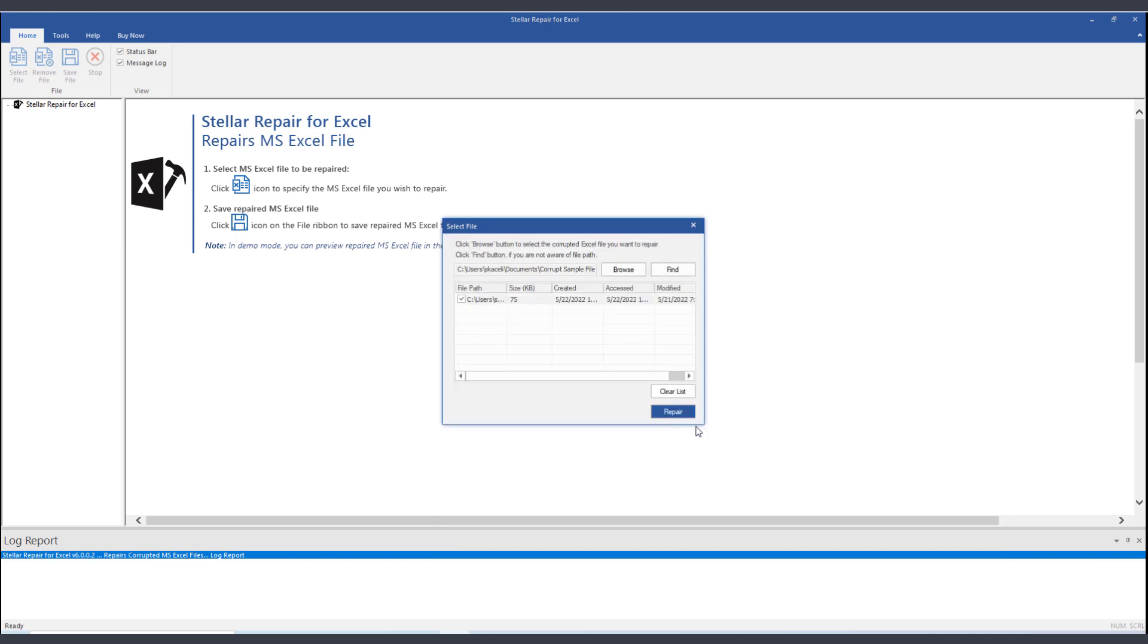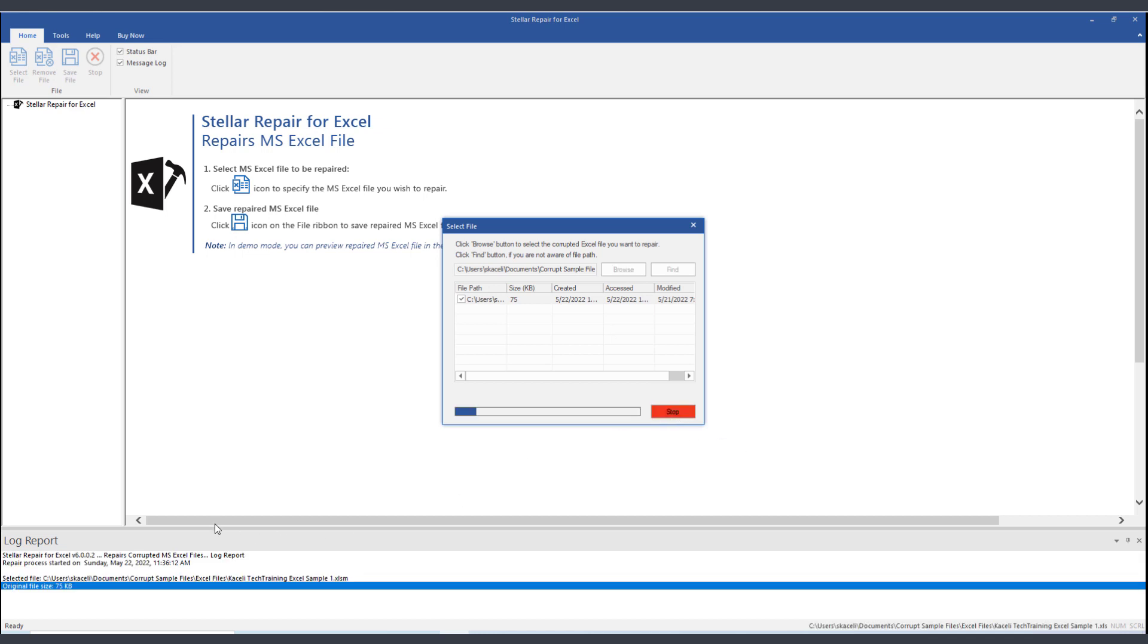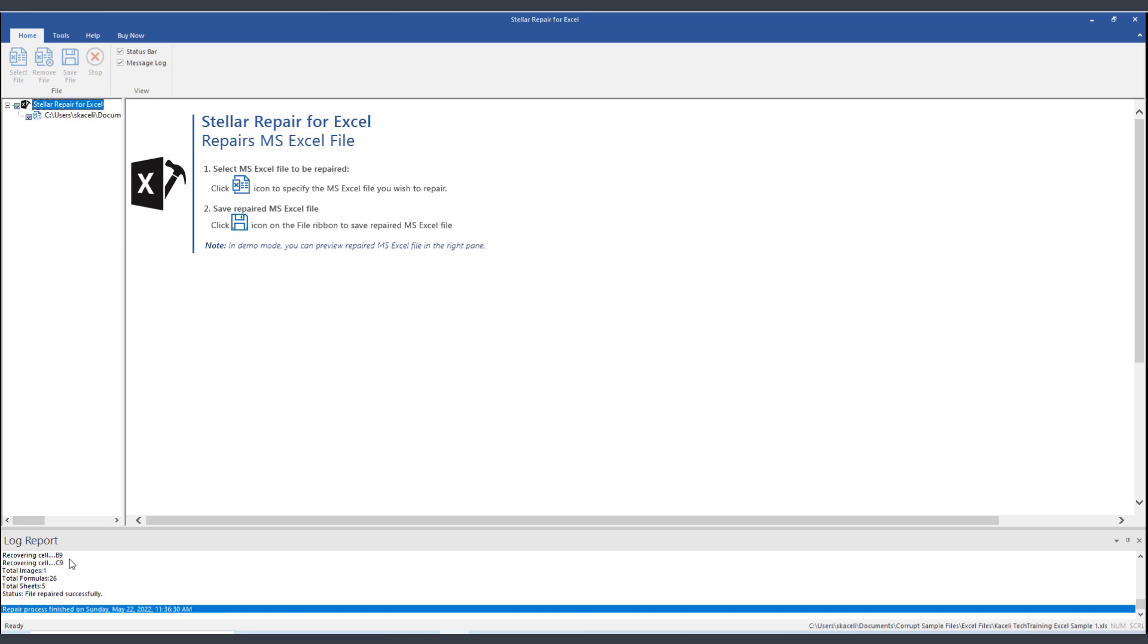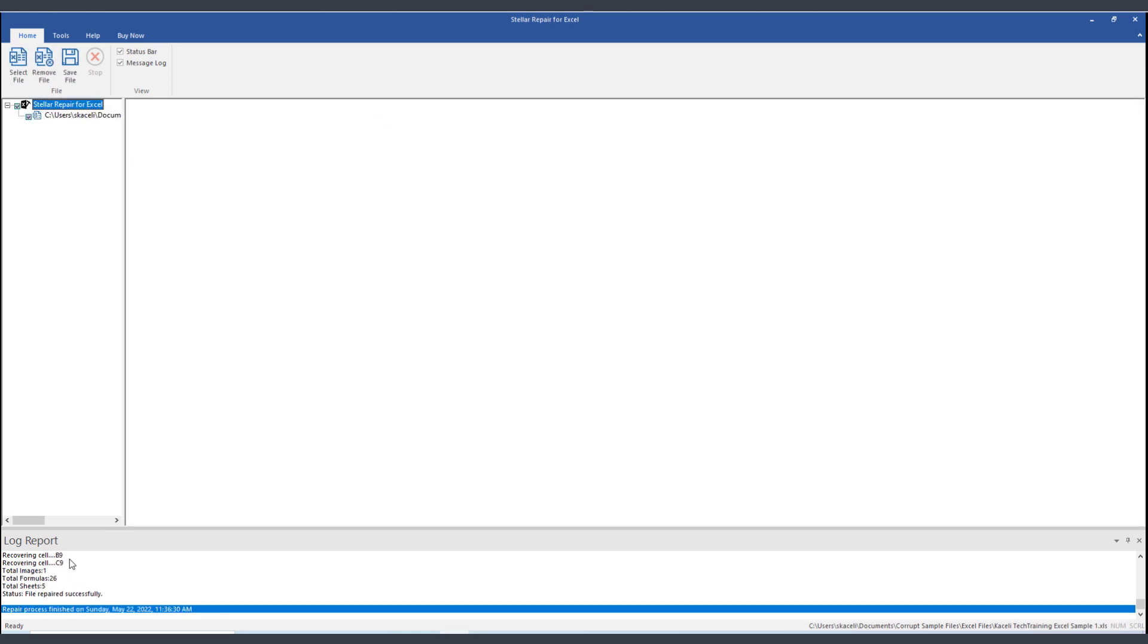And I can go ahead and click here on Repair. It goes and recovers all the various cells including the formatting and the contents. It works for templates, it works for worksheets that have macros in them, and other Excel file properties.